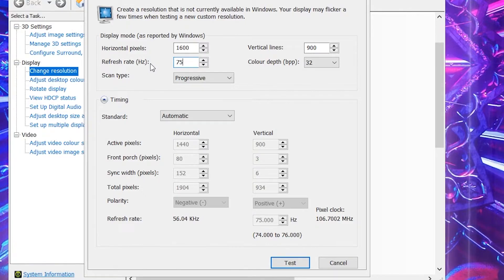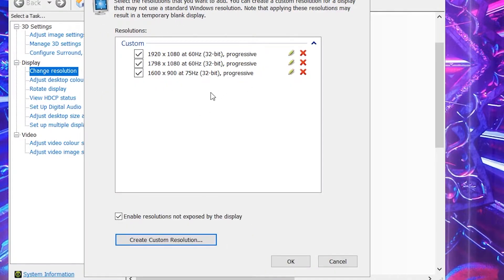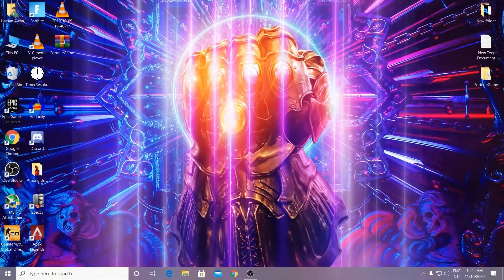After doing the setting, click on the Test button. I have already created this resolution and I also play with it. You can see I have 75Hz on my 60Hz monitor. This will give you zero input delay and the best response time in Fortnite. Now just click OK and close it.